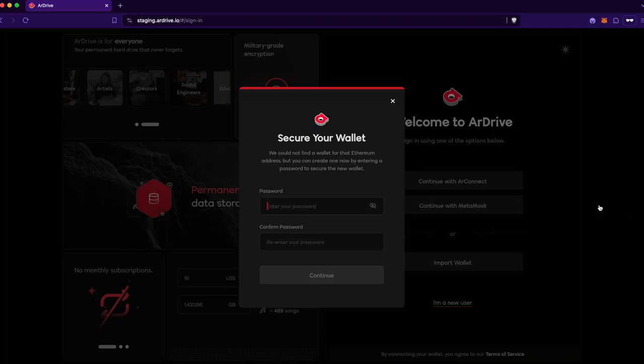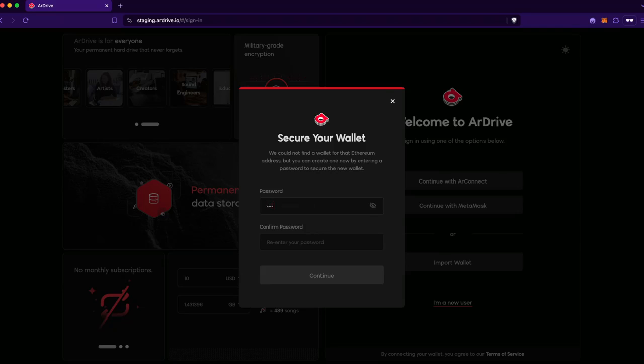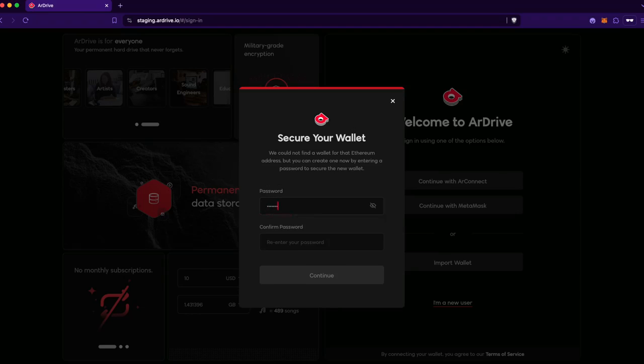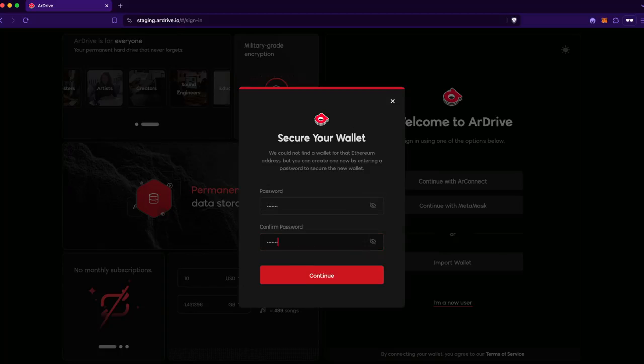And since I have not, I'm prompted to enter a password for my new Arweave wallet. This password secures the new wallet for when I sign back into R-Drive through MetaMask. It's important to keep this password safe. You'll be locked out of your new wallet if you don't enter it correctly when you log back in.